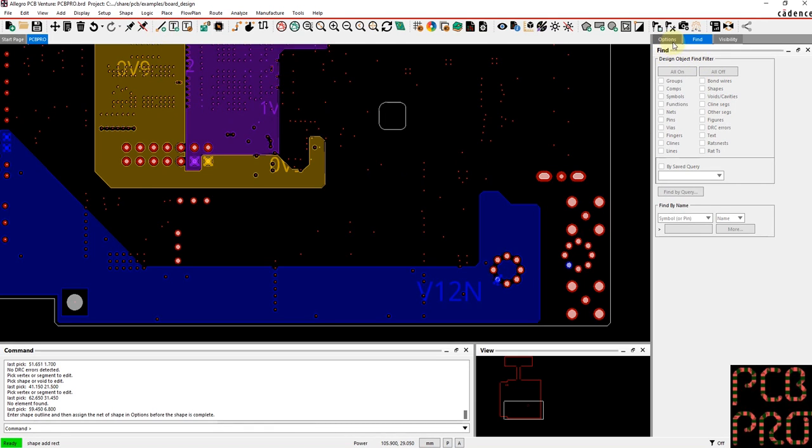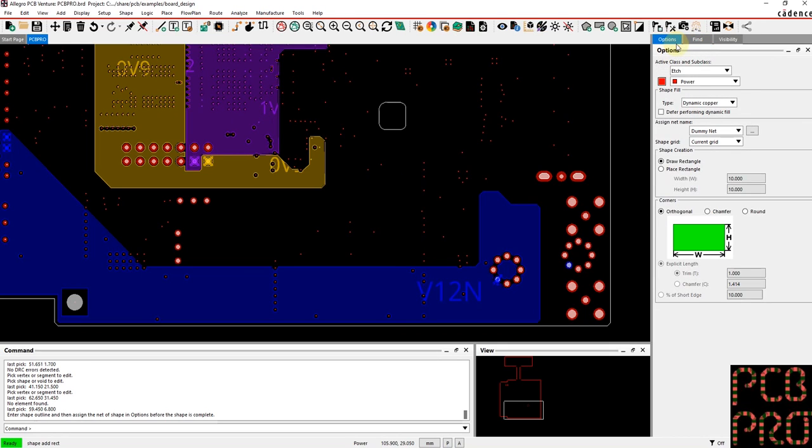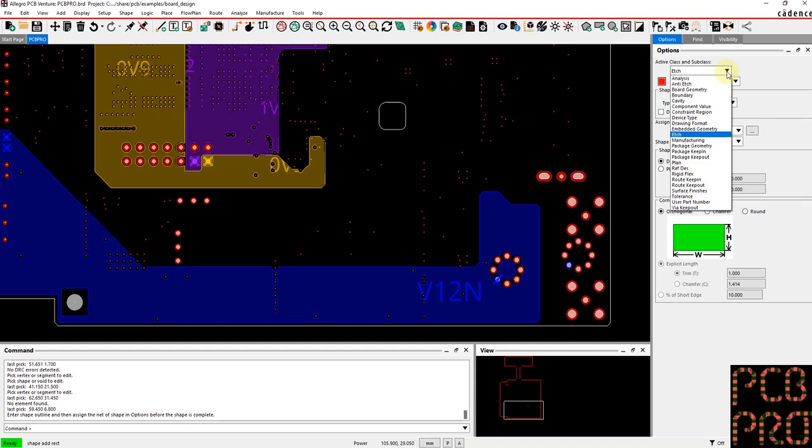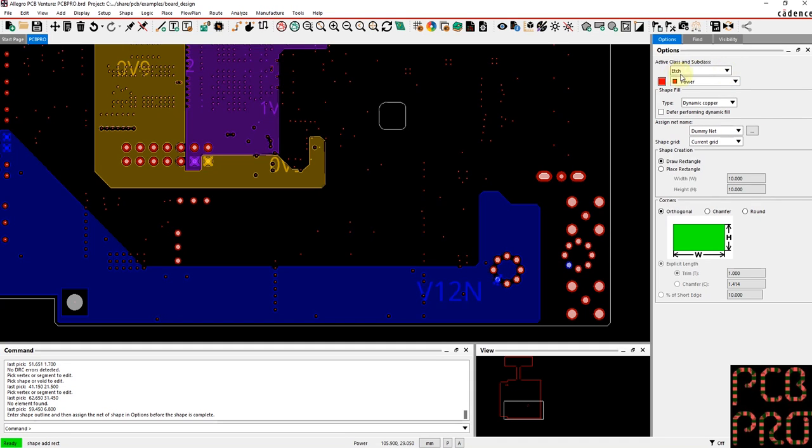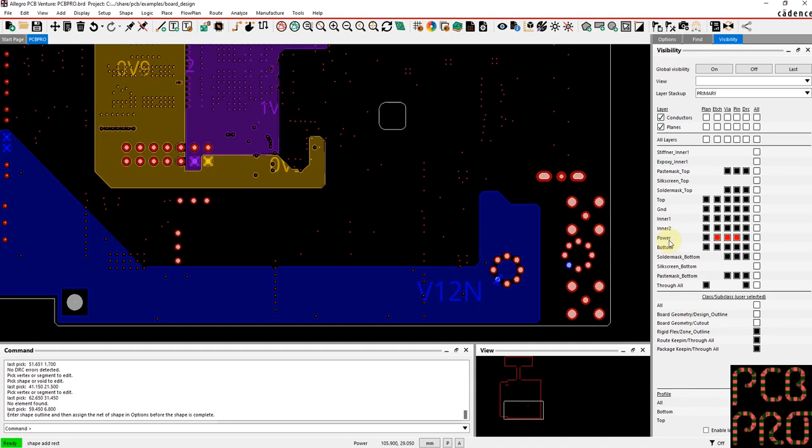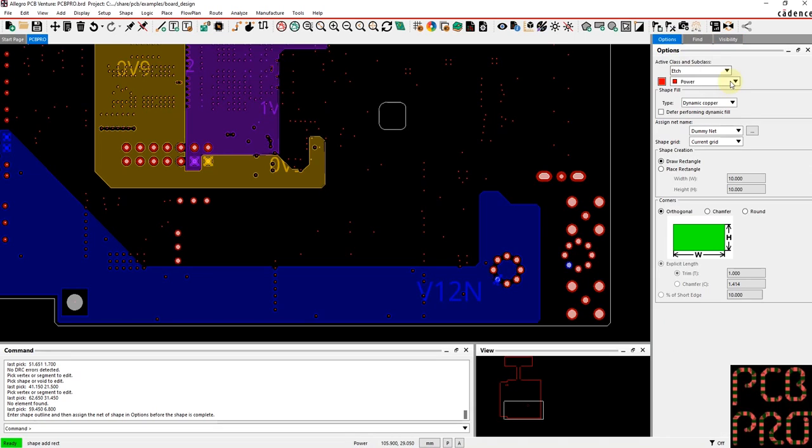Once I select that function, then in the options pane here you see a couple of different pieces of information that need to be carefully selected. So first and foremost is on which class and subclass. I think in this case we want to keep it on edge but in our power subclass, so that's the right subclass.